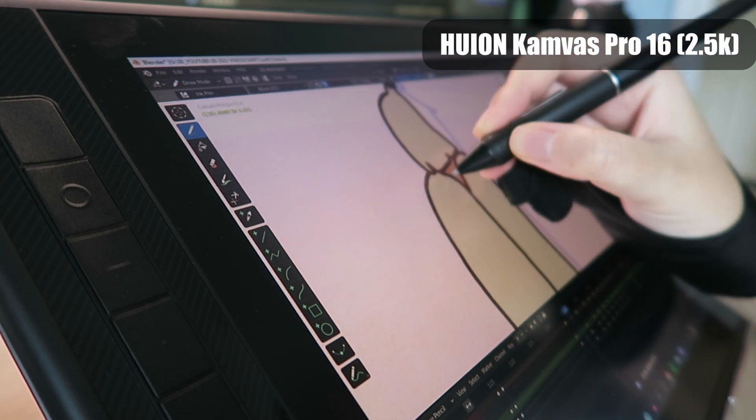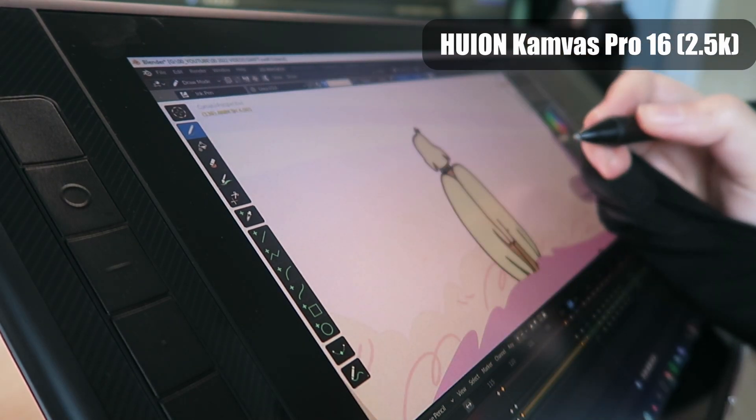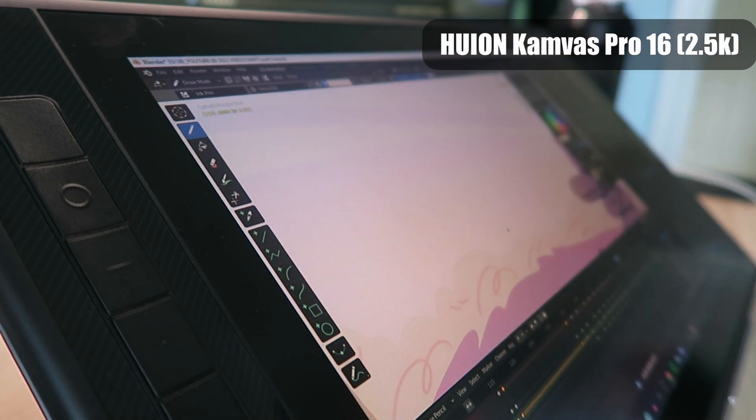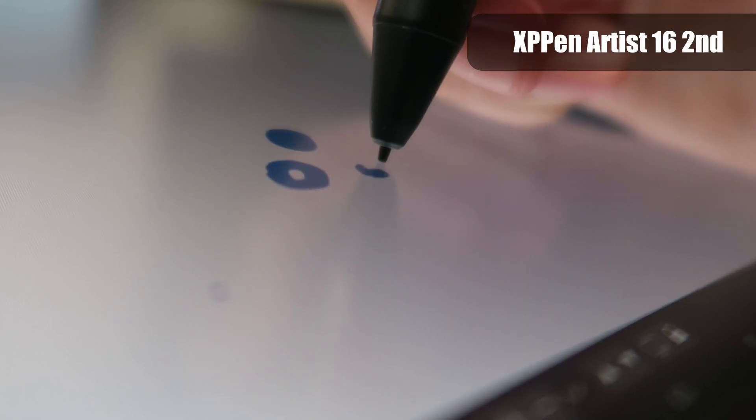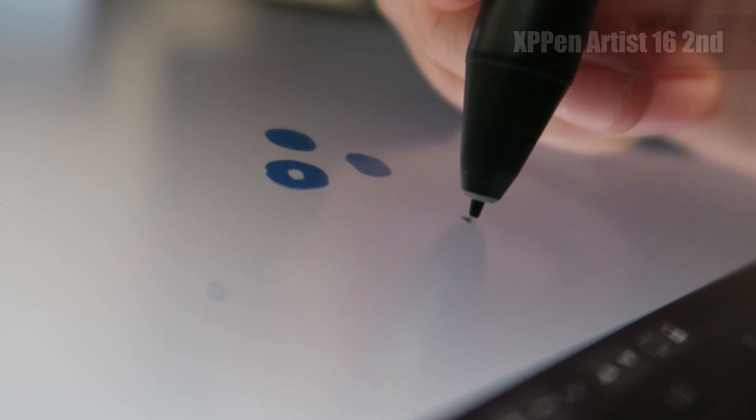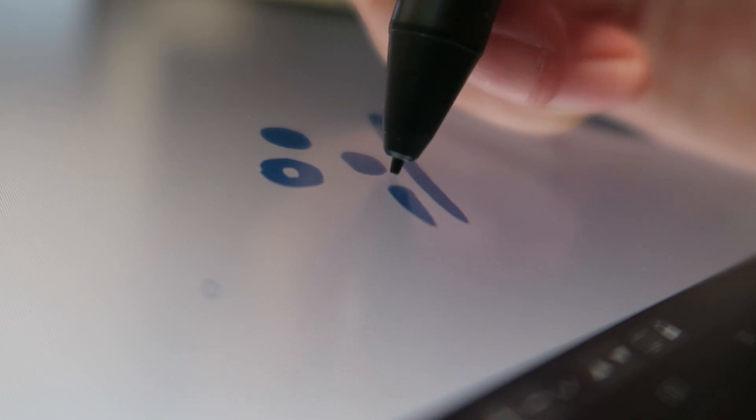Both screens are fully laminated to help reduce the distance between the pen nib and display for a more natural drawing experience and are anti-glare so they're easier to see in bright or direct light.